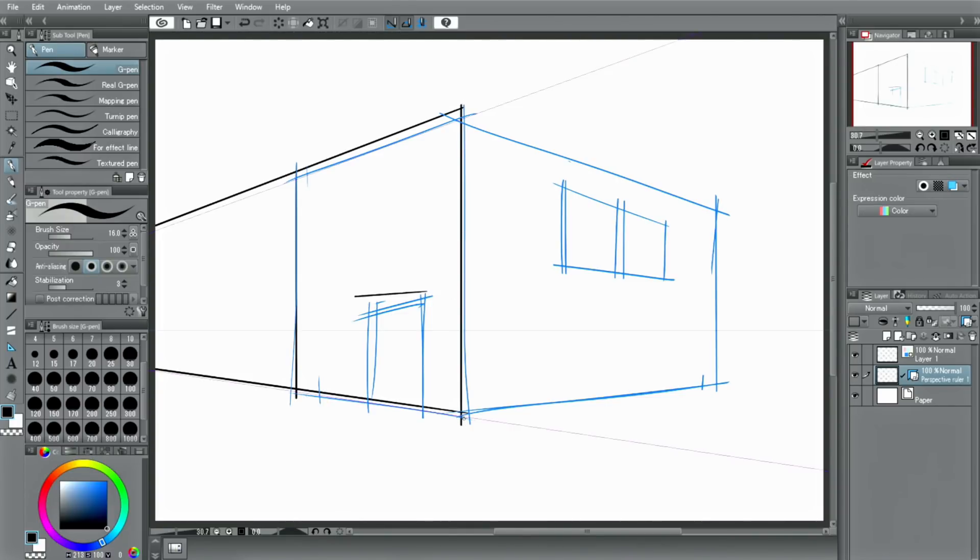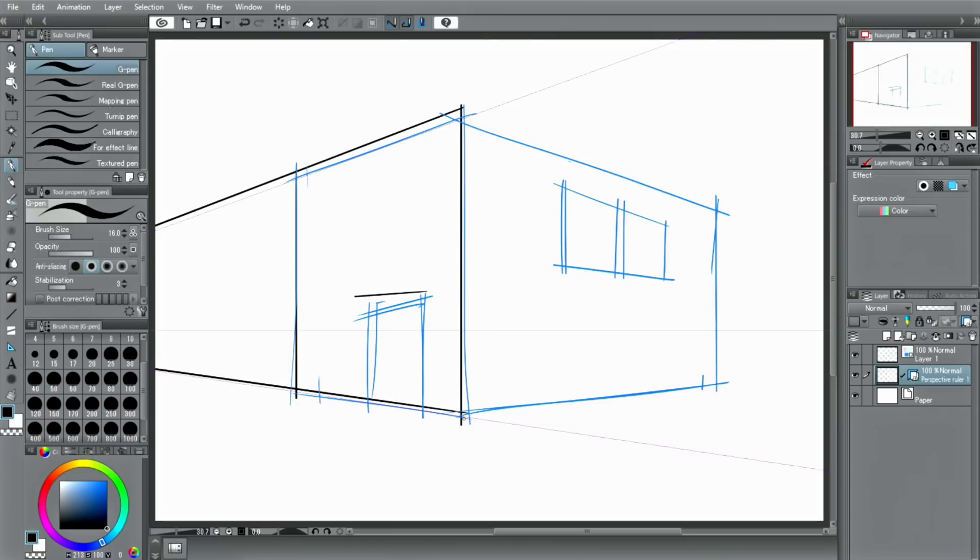With CLIP STUDIO PAINT, you can create multiple vanishing points with one perspective ruler. In this drawing, another vanishing point is necessary in the direction opposite to the one vanishing point. I will show you how to create the other vanishing point.